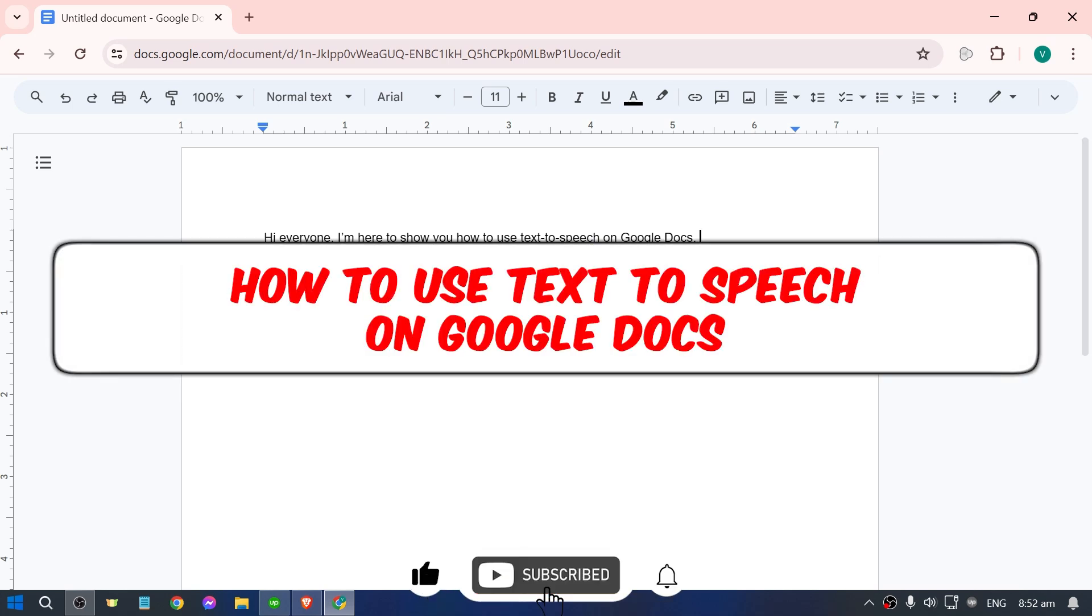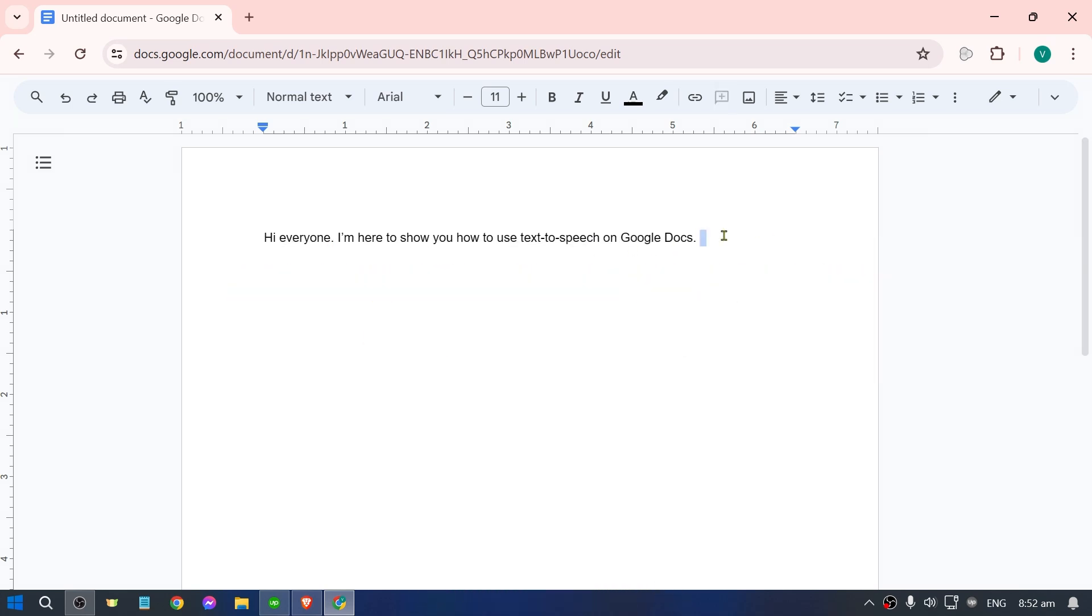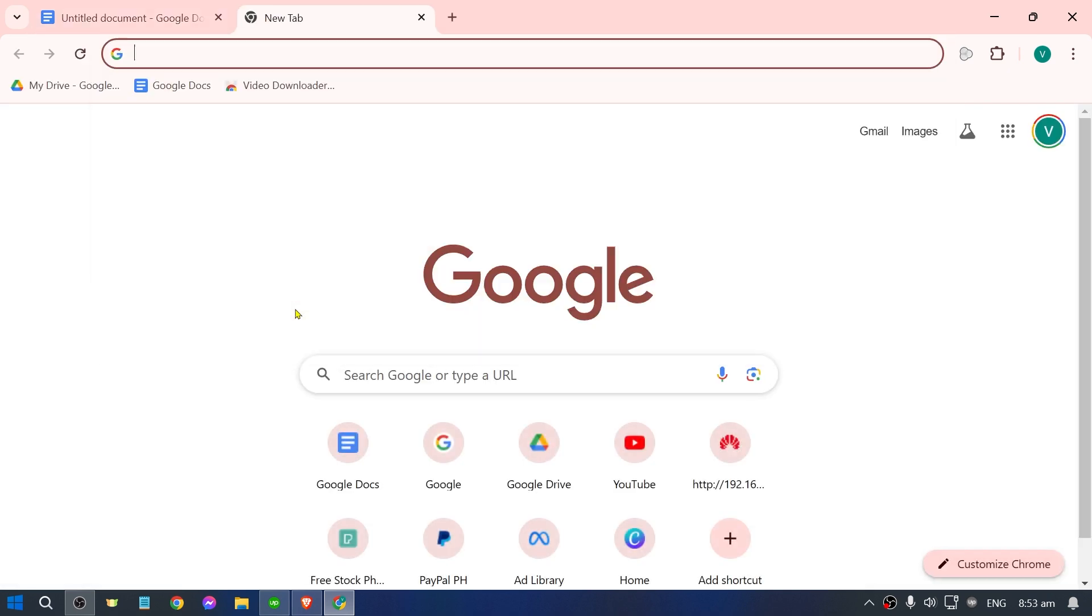Here's how to use text to speech on Google Docs. Now I have here a sample text that I'm going to be demonstrating to you guys, and we are going to install an extension.